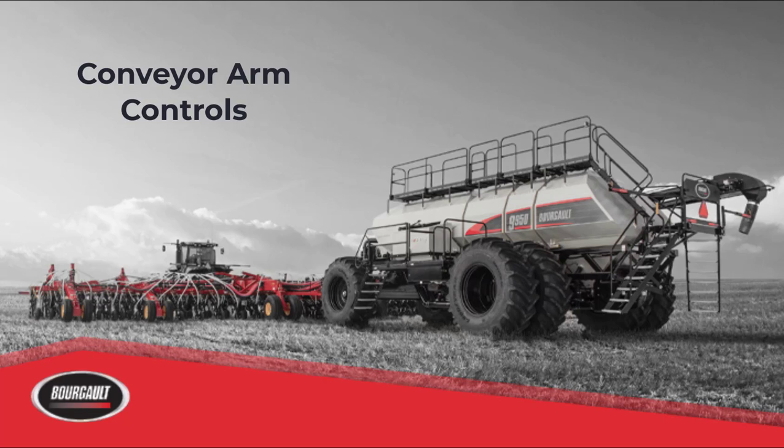Conveyor arm controls. All conveyor arm controls will be using pressure from fan number two.